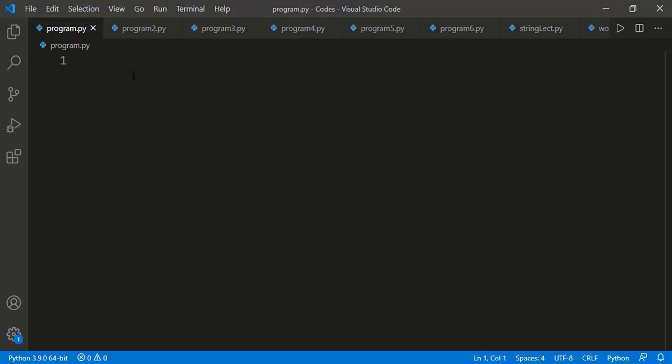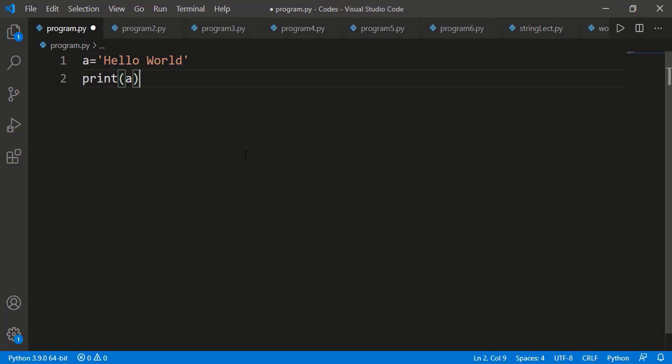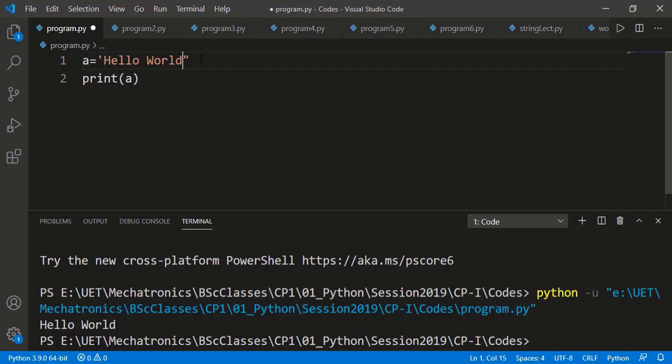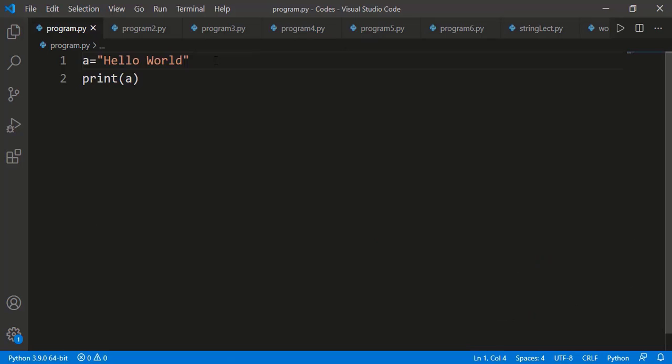Let's start by defining a string variable. We can assign a string value to any variable, for example 'a', and the string value or text should be written inside quotation marks. Instead of single quotation marks, we can also use double quotation marks.